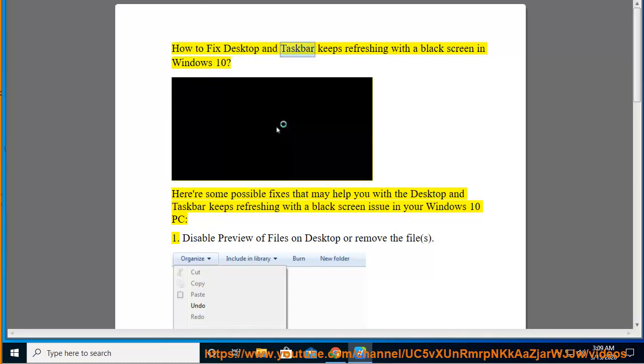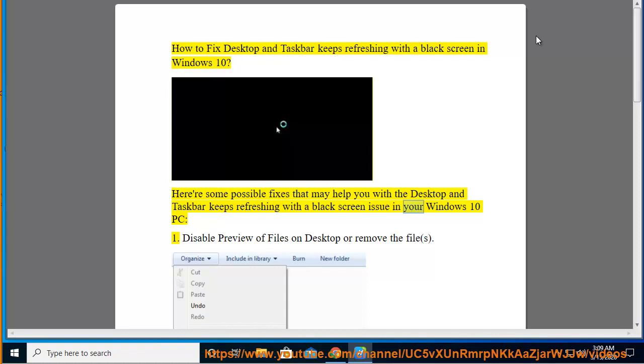How to fix desktop and taskbar keeps refreshing with a black screen in Windows 10. Here are some possible fixes that may help you with the desktop and taskbar keeps refreshing with a black screen issue in your Windows 10 PC.